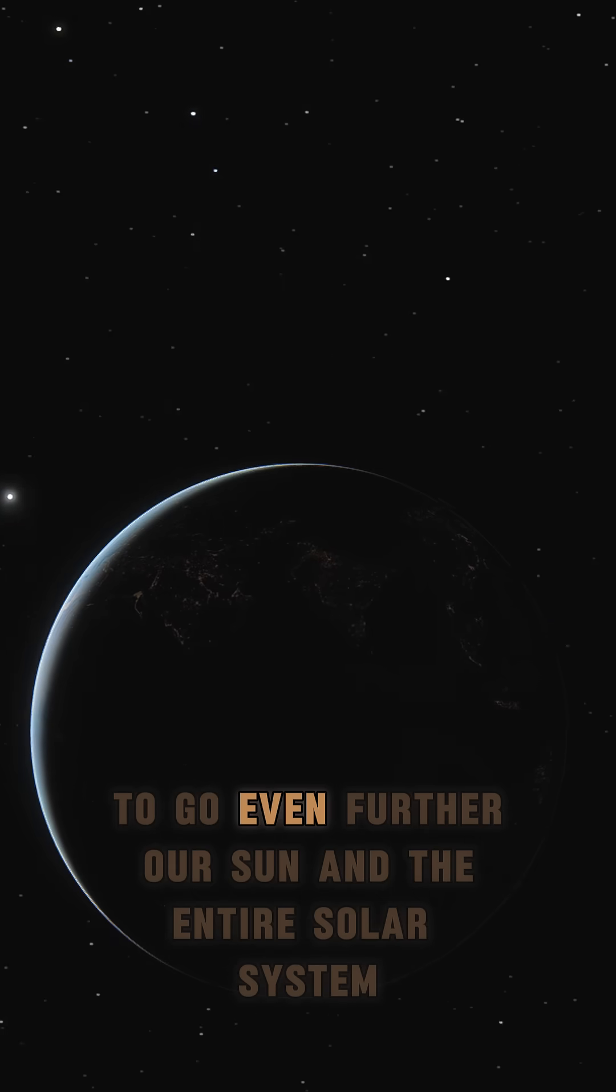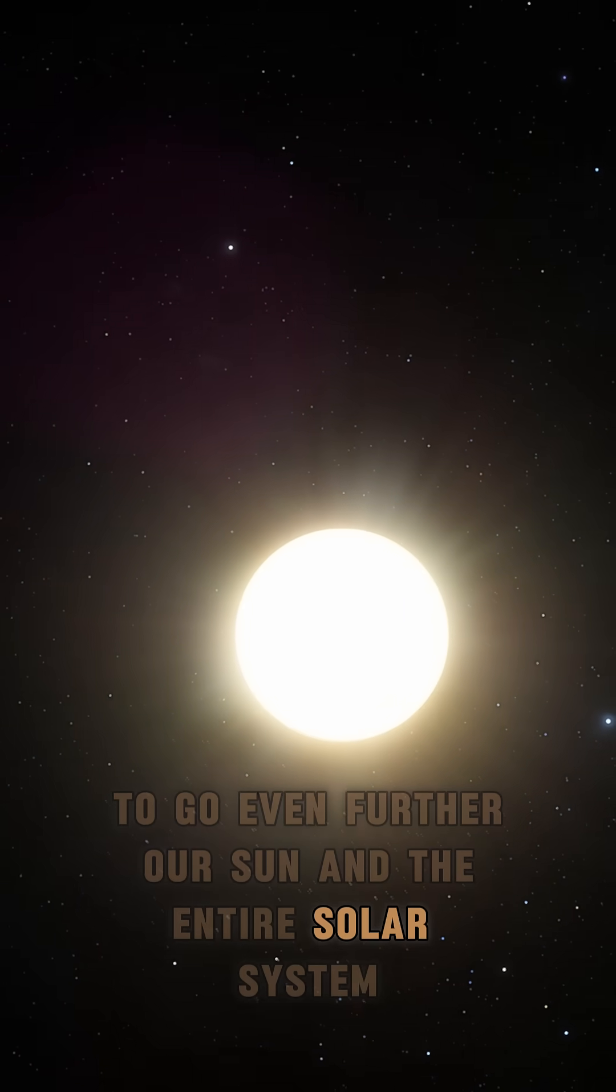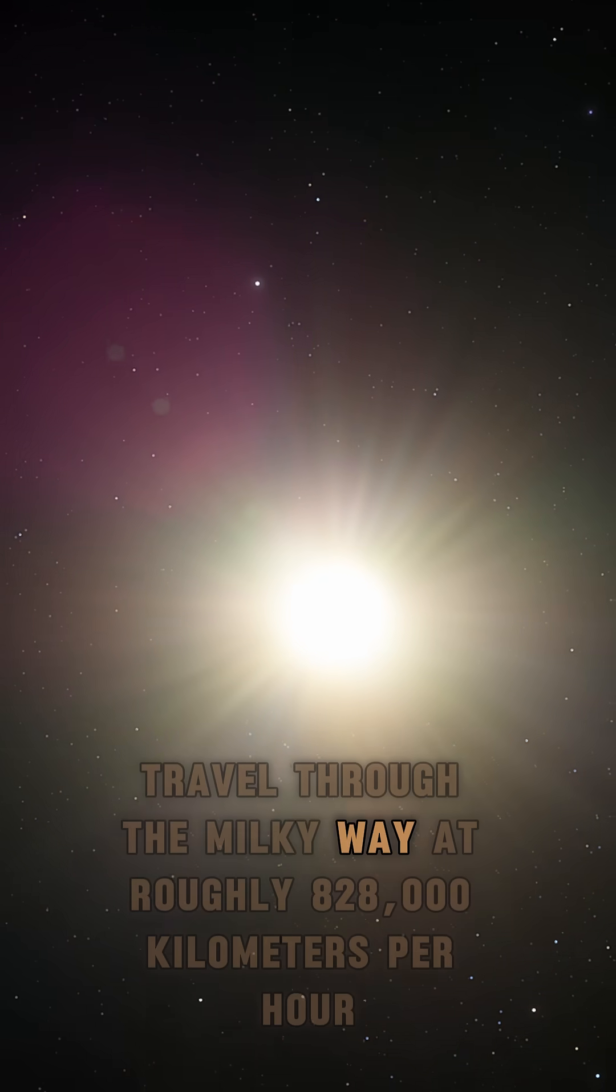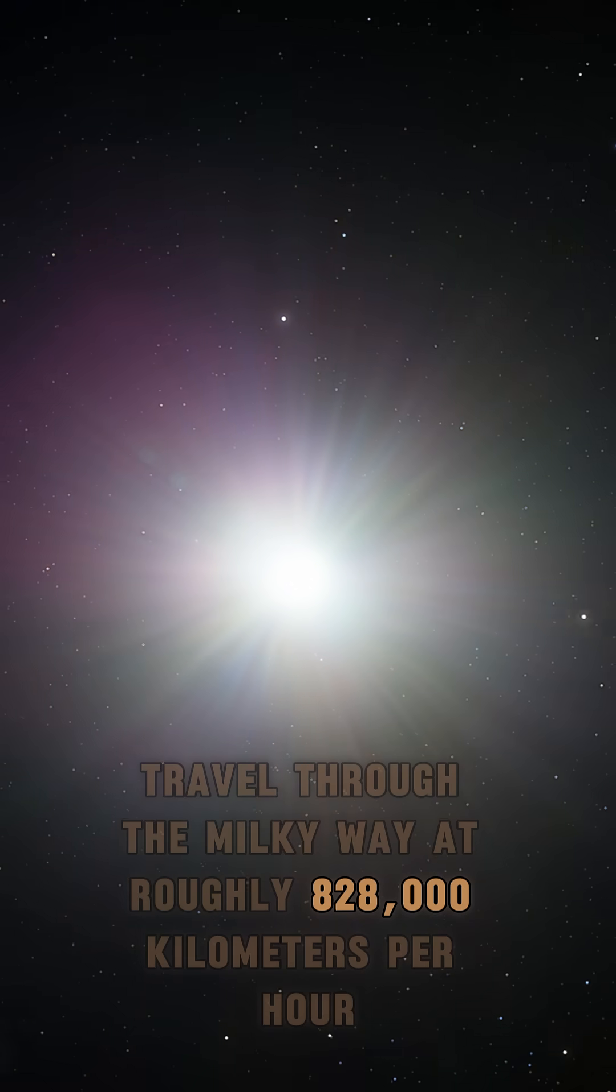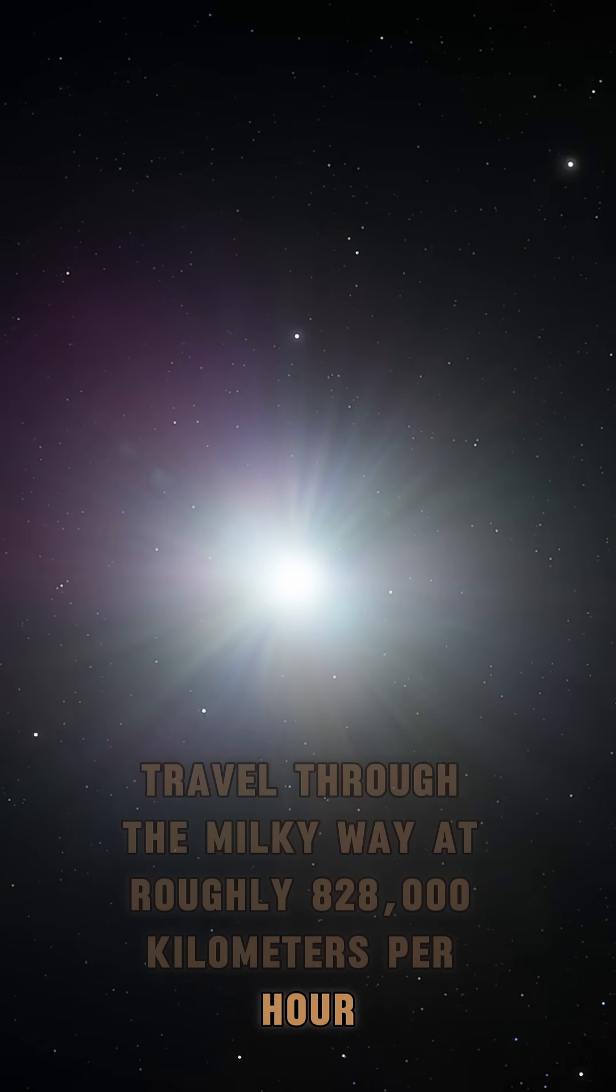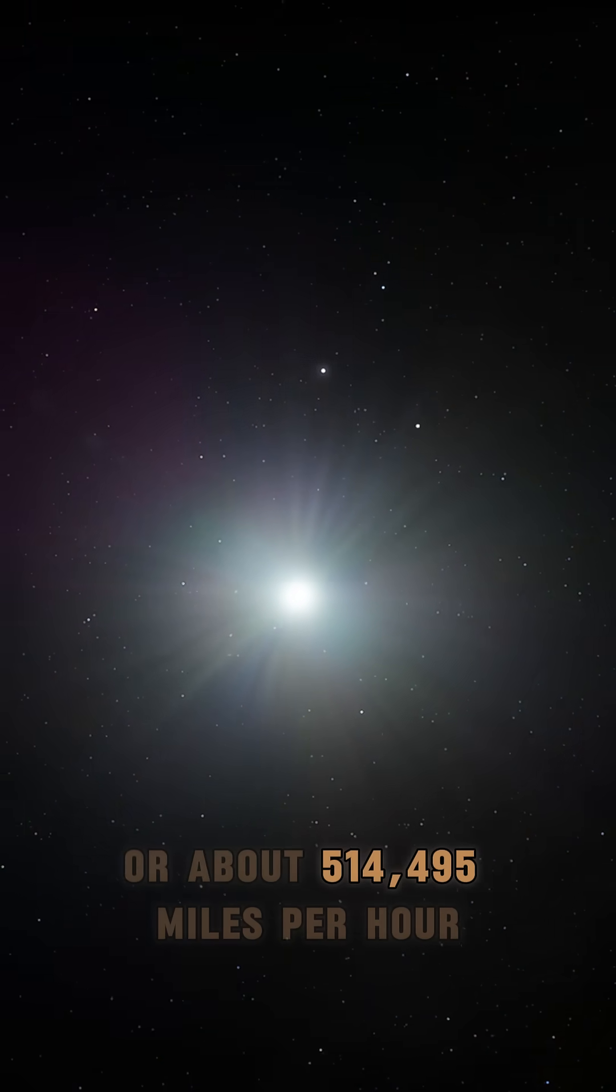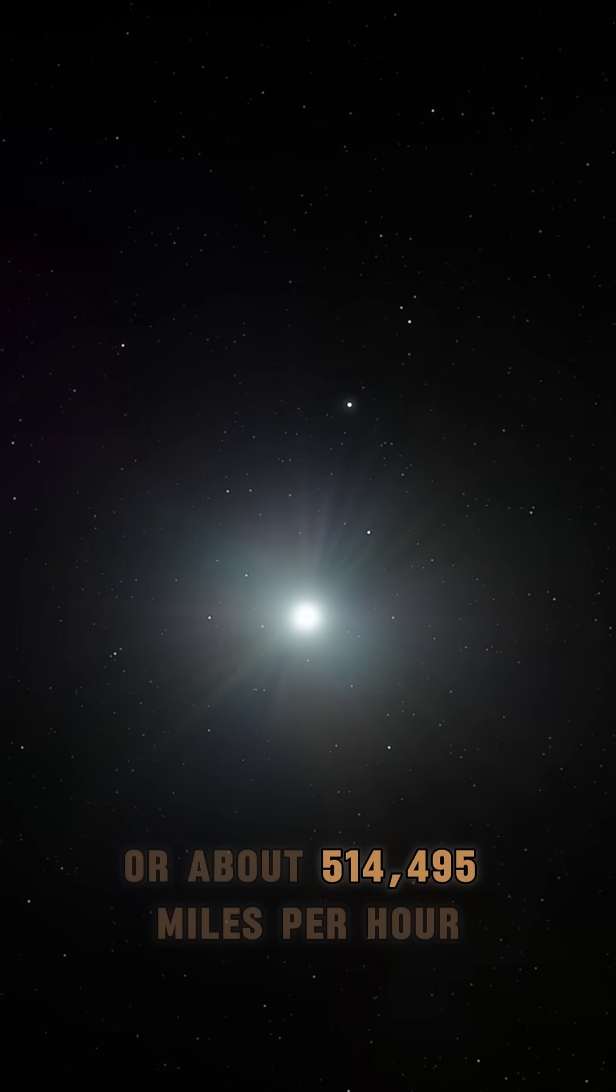To go even further, our Sun and the entire solar system travel through the Milky Way at roughly 828,000 kmph, or about 514,495 mph.